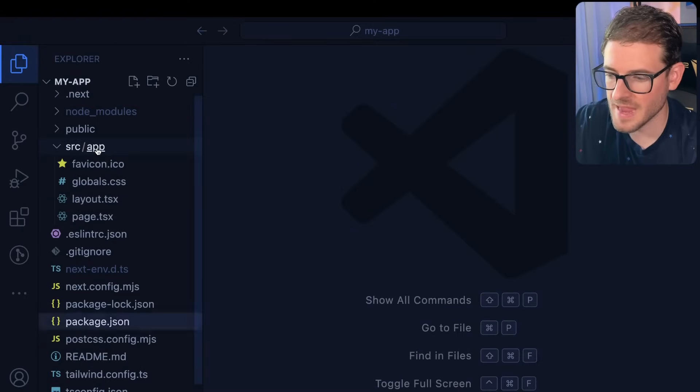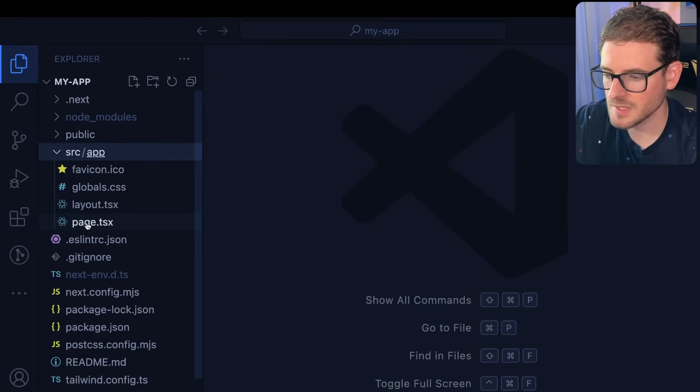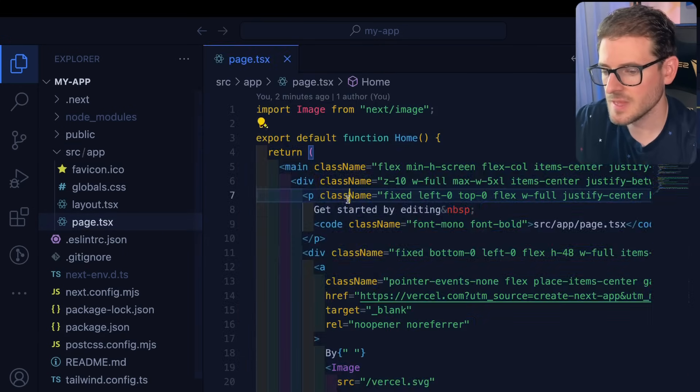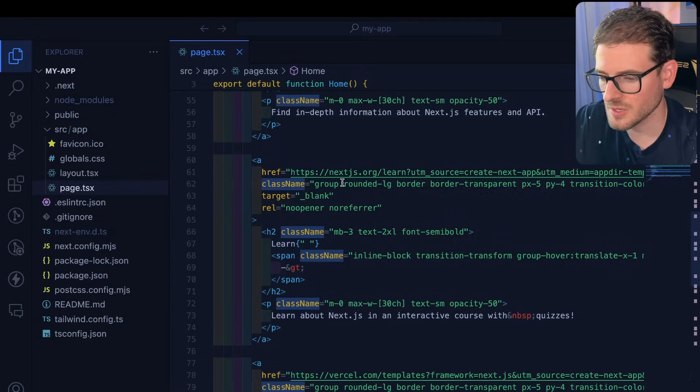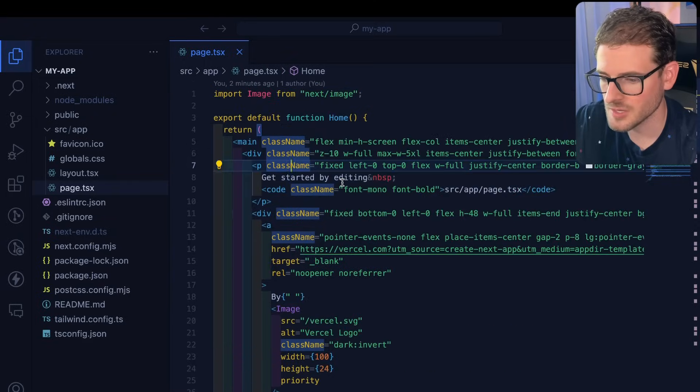Inside source app you have these page.tsx files and these are used to declare what is going to be on your page.